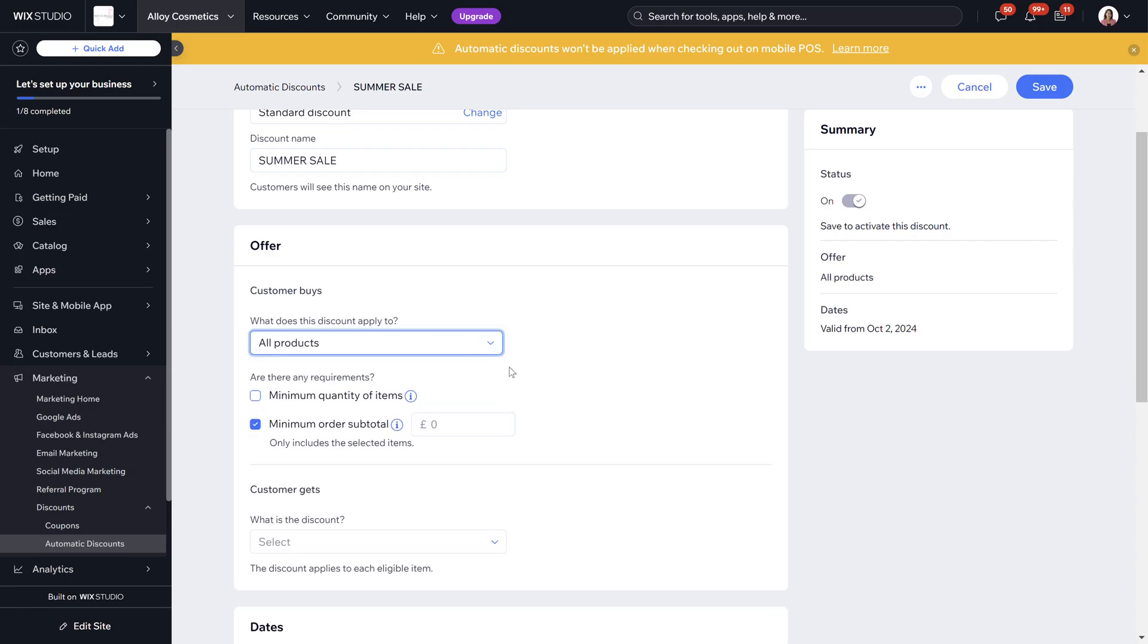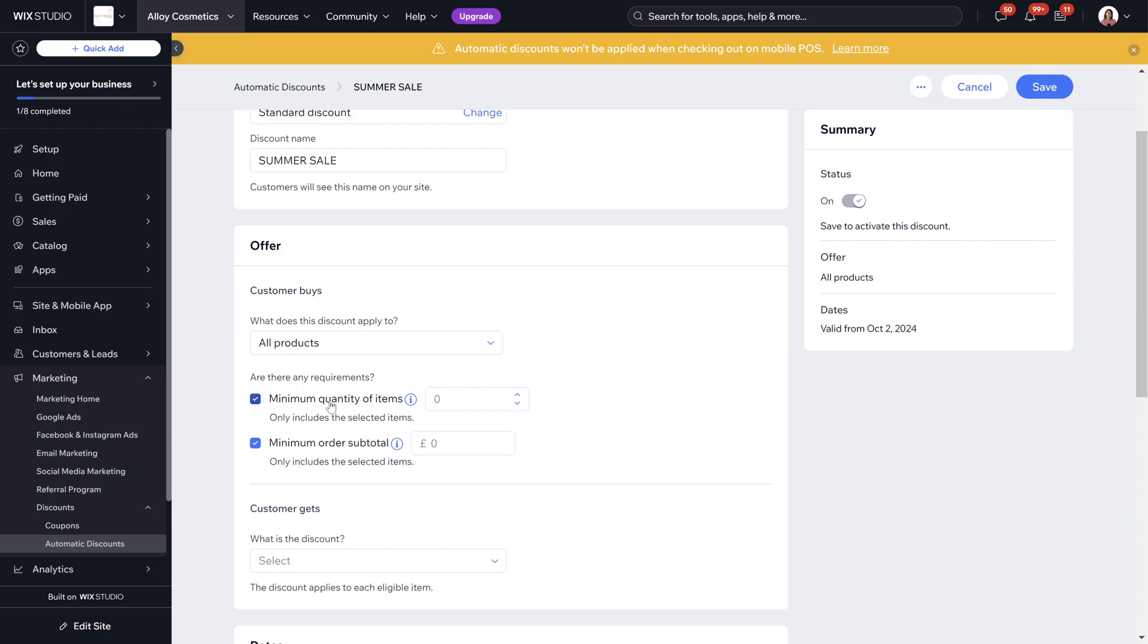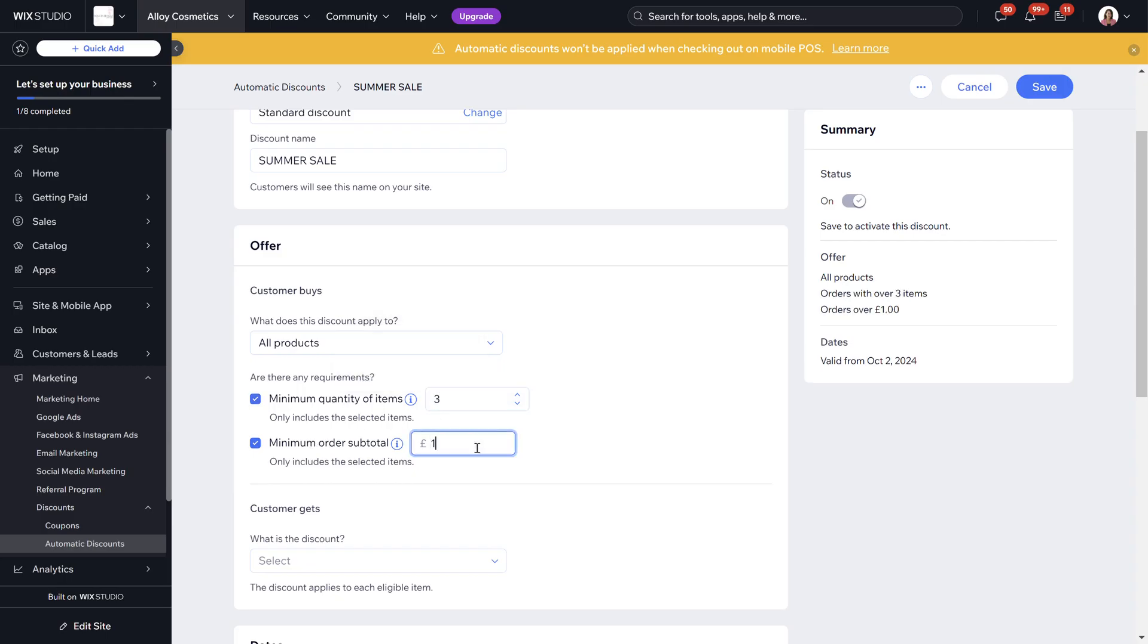We're going to just put it onto all products minimum quantity of items we're going to put it as three. Minimum subtotal order we're going to do as 15.